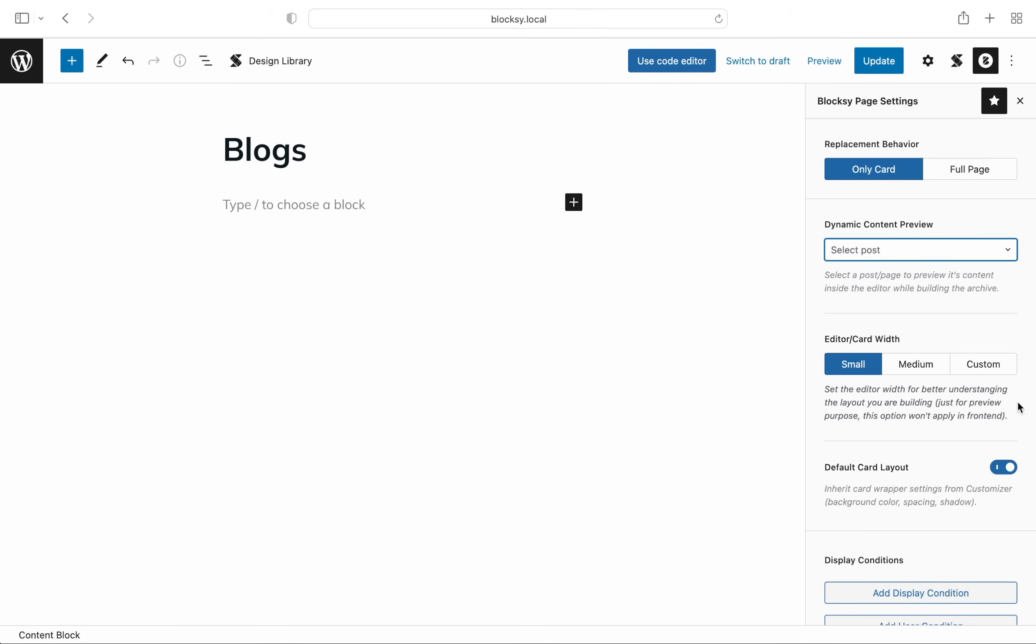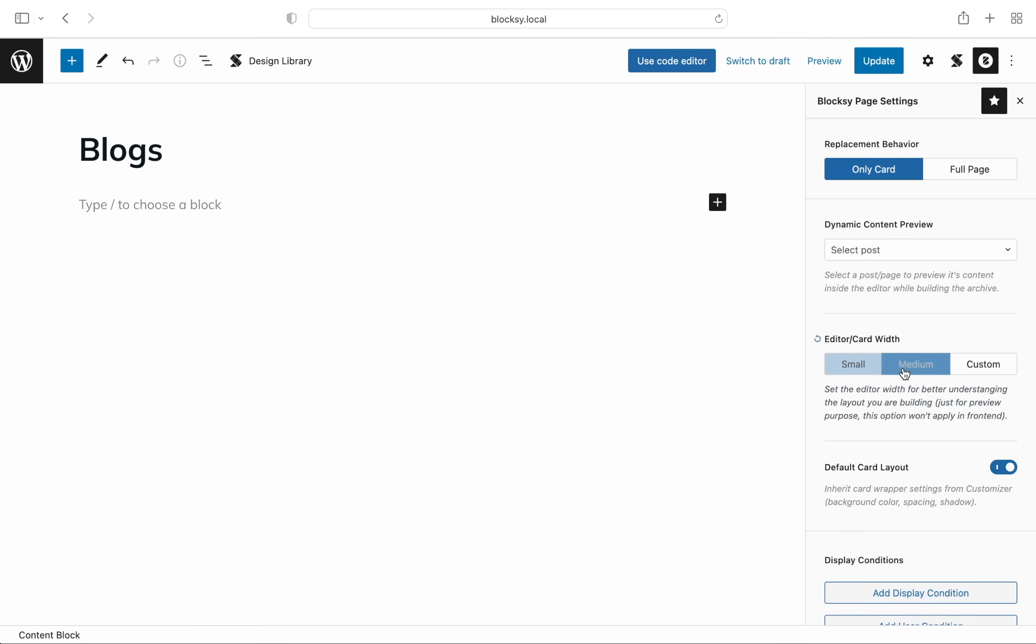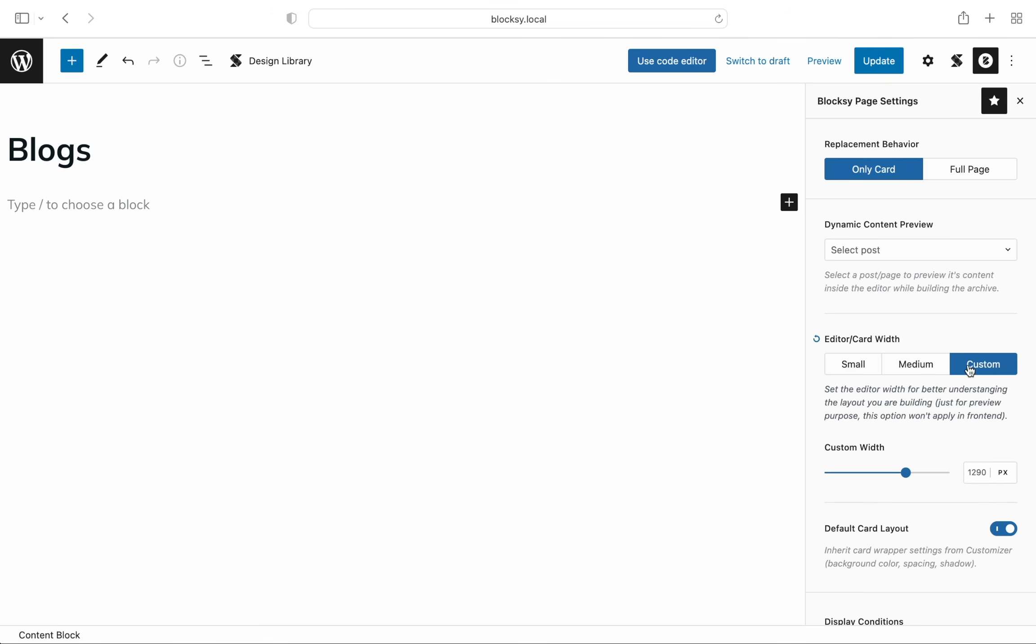The editor width setting will let you get a better picture of what you're building. By default, the width of the editor is narrow because the archive cards are smaller than a page. This helps you have a feel of your work in progress layout much easier than having a full-blown Gutenberg page. Sure, we still give you the option to control this with the editor width option from the sidebar.